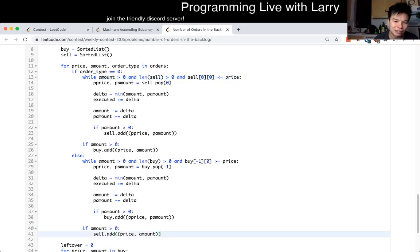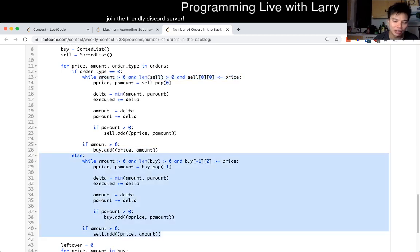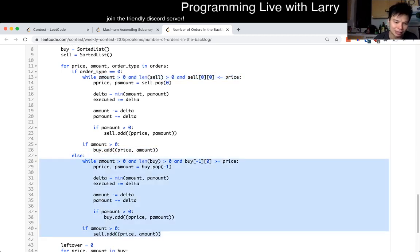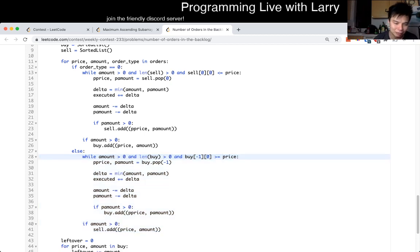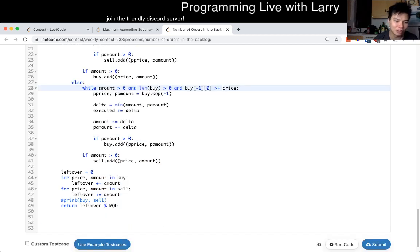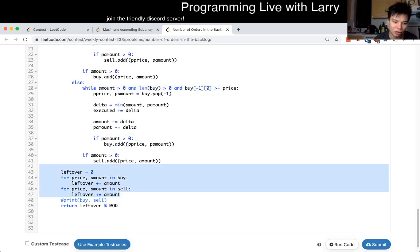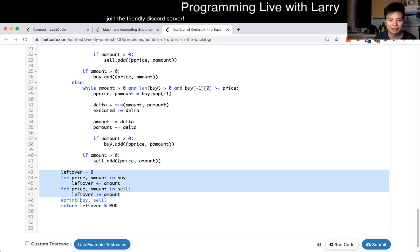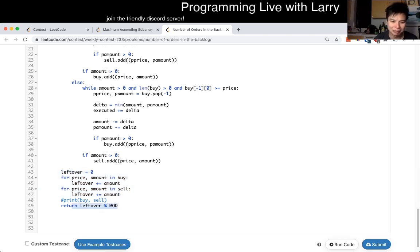This becomes an implementation thing where, instead of the smaller, you get the bigger and you just have to be careful about the signs. Then at the end, you just sum up all the leftovers on the buy order and the sell order, and then you mod it.